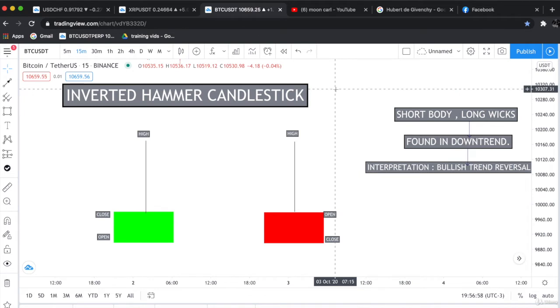This is the inverted hammer candlestick pattern, found after a downtrend and usually taken as a trend reversal signal, which means the price has potential to rally upwards.